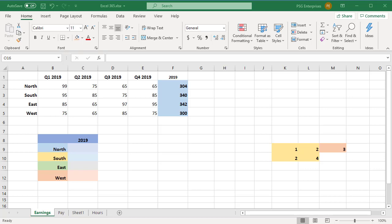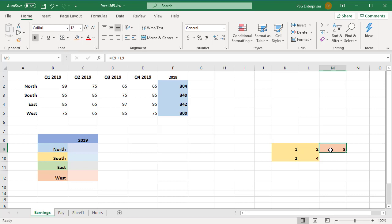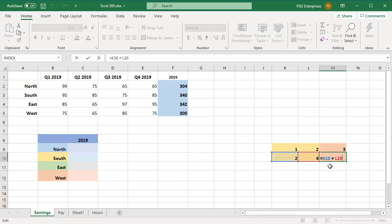When you copy and paste formulas in Excel, it automatically adjusts the cell references. For example, suppose we have the formula equal to K9 plus L9 in cell M9. When we copy cell M9 and paste it in M10, the formula automatically becomes equal to K10 plus L10. This happens because Excel automatically adjusts the references to make sure that rows and columns refer to the adjusted rows and columns. This adjustment happens when you are using relative references or mixed references.